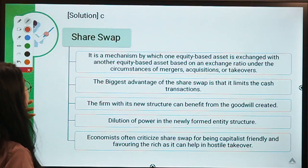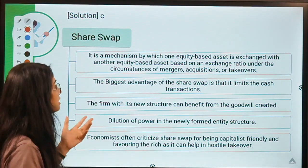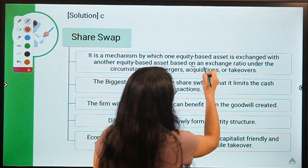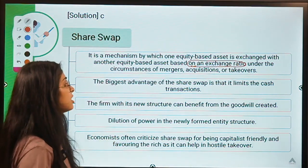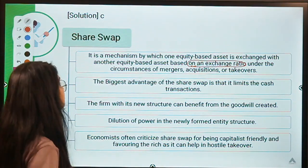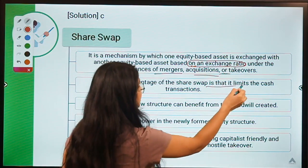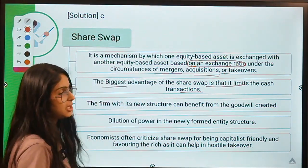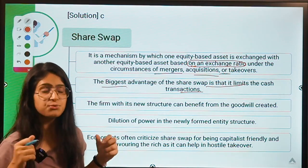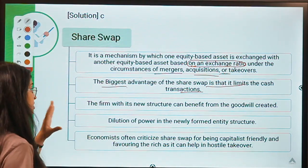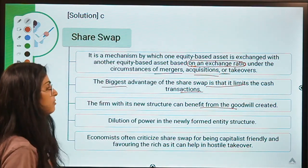Some more information about share swap: it is a mechanism by which one equity-based asset is exchanged with another equity-based asset based on an exchange ratio. This happens under circumstances of mergers, acquisitions, or takeovers. The biggest advantage of share swap is that it limits the cash transaction — A Limited does not have to arrange the entire payment in cash, which reduces the burden. The firm with its new structure can also benefit from the goodwill created.